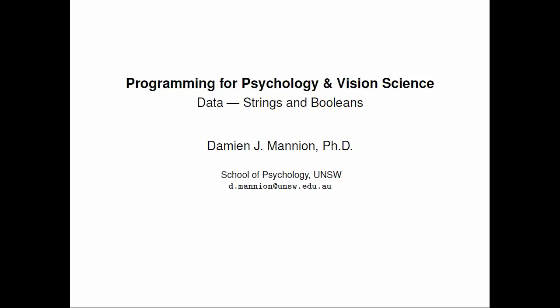Hi, and welcome to the next in this series of screencasts on programming for psychology and vision science. In this screencast, we're going to look at a few more fundamental aspects of programming in Python, particularly strings and booleans.